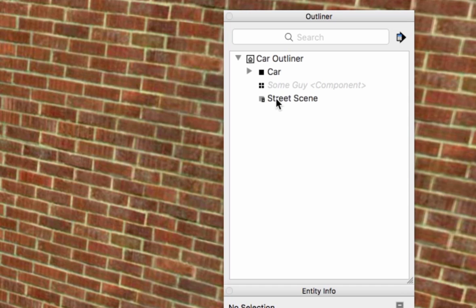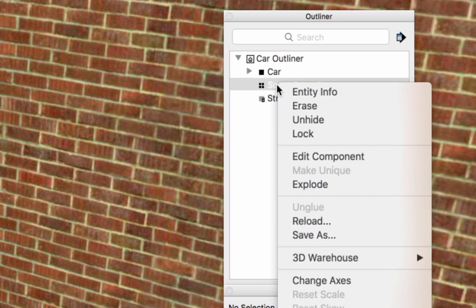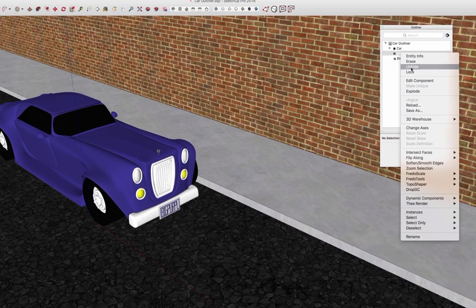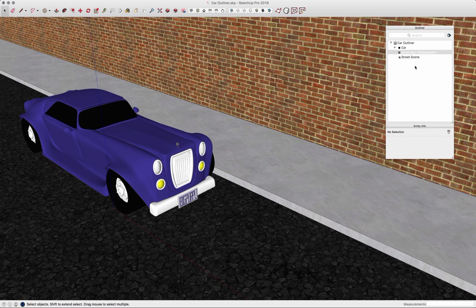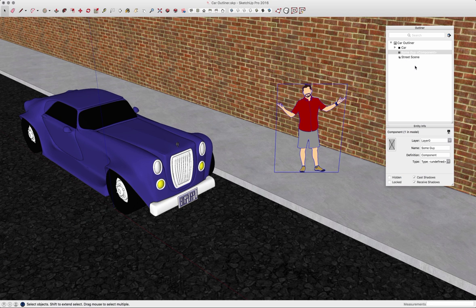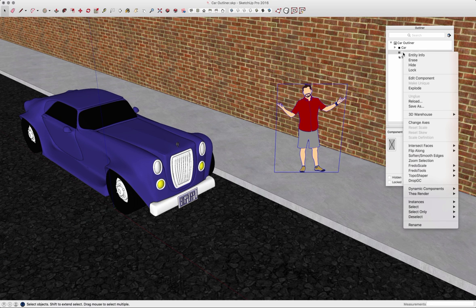I can directly interact here by right-clicking and hiding, unhiding, locking, or unlocking without having to go out into the model to make that change.